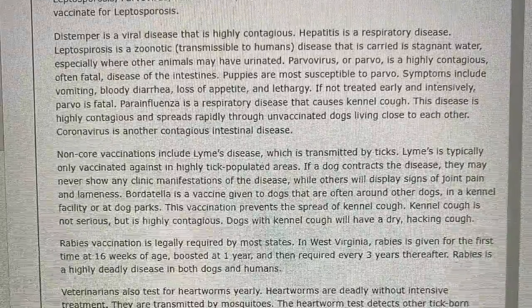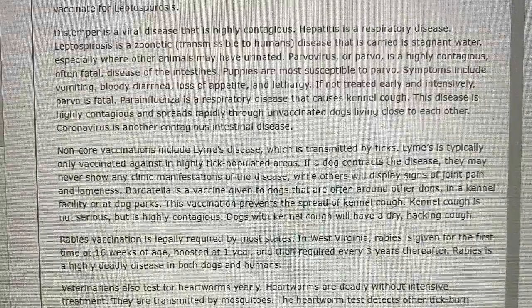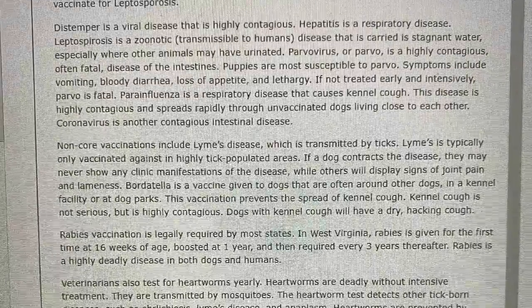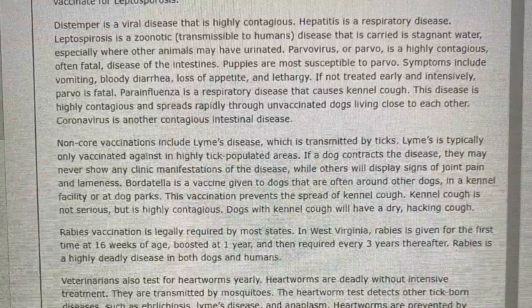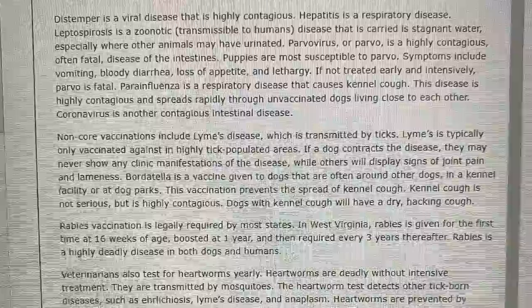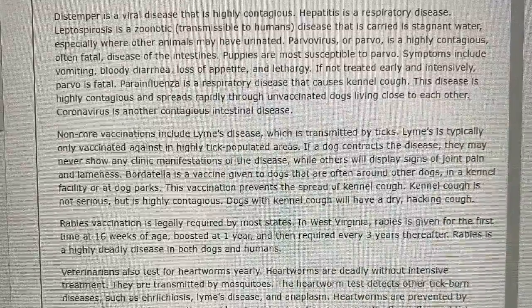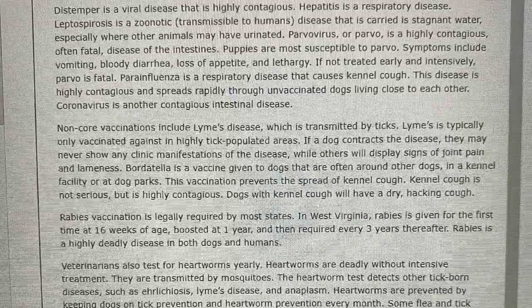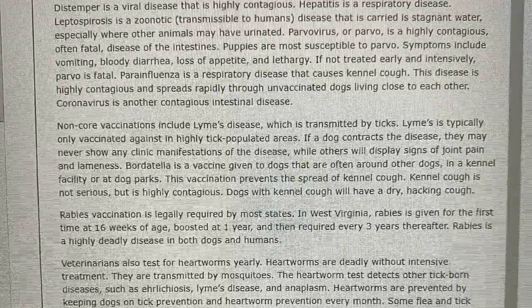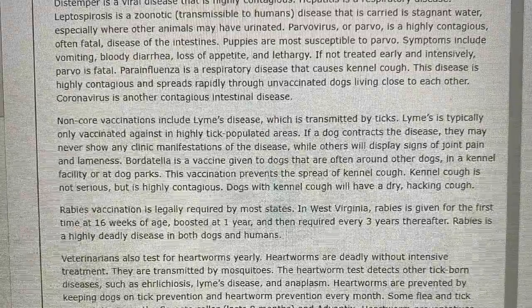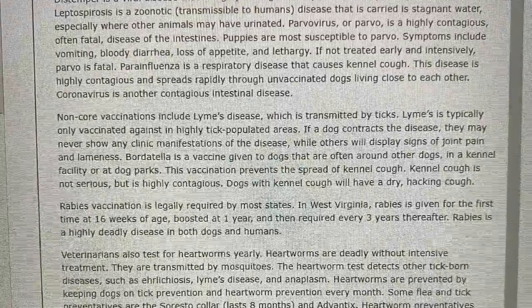Non-core vaccinations include Lyme's disease, which is transmitted by ticks. Lyme's is typically only vaccinated against in highly tick-populated areas. If a dog contracts the disease, they may never show any clinical manifestations, while others will display signs of joint pain and lameness. Bordetella is a vaccine given to dogs that are often around other dogs in a kennel facility or at a dog park. This vaccination prevents the spread of kennel cough, which is not serious but is highly contagious. Dogs with kennel cough will have a dry, hacking cough.